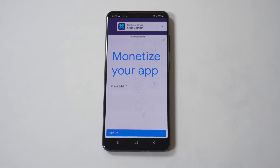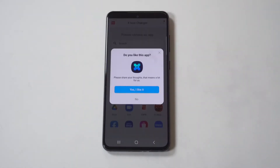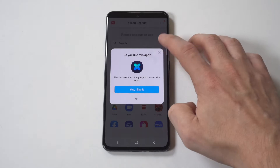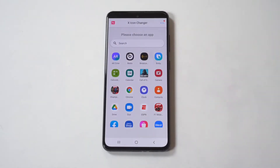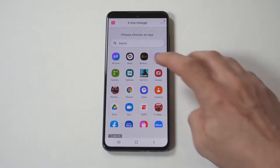As soon as you open it up, you want to click in the top and it's going to take you inside the app. Be aware that it is going to pull up all the apps on your phone.